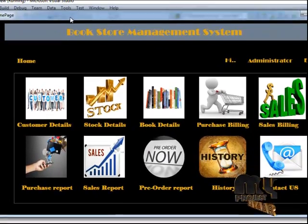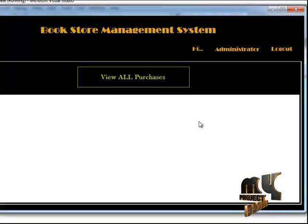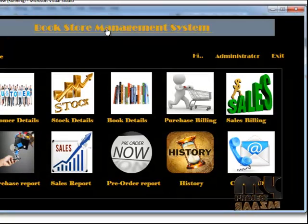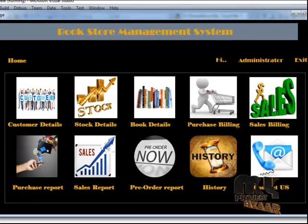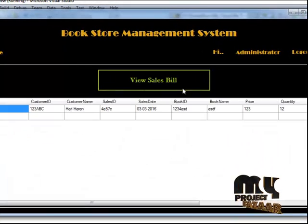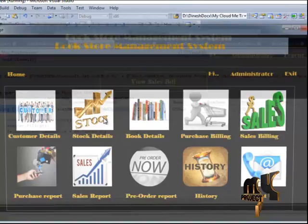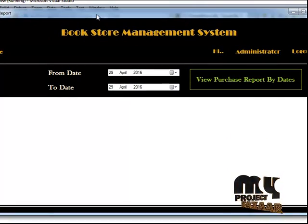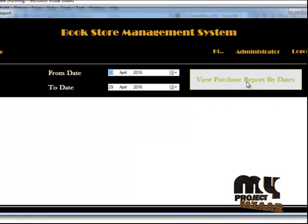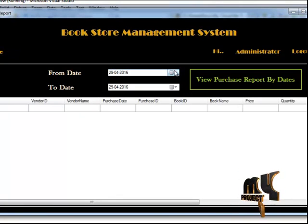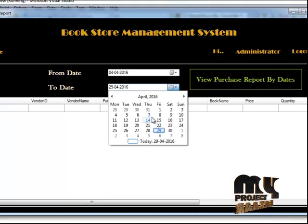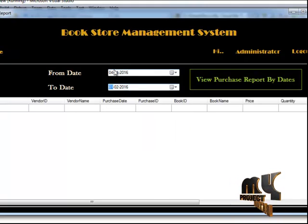The third option is the purchase details, which consists of all the purchase details for this year. There are also sales bill details, which consist of all the sales details. The purchase details report by dates allows you to view reports between selected date ranges — when you give a proper start and end date, you get the results between those dates.